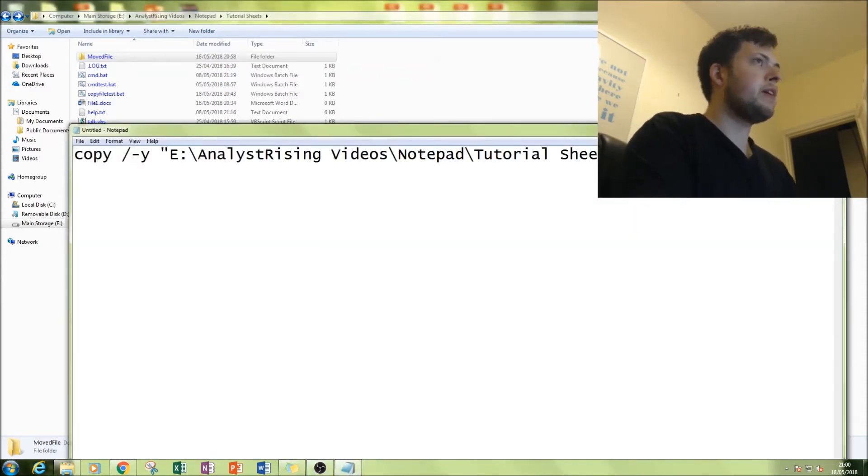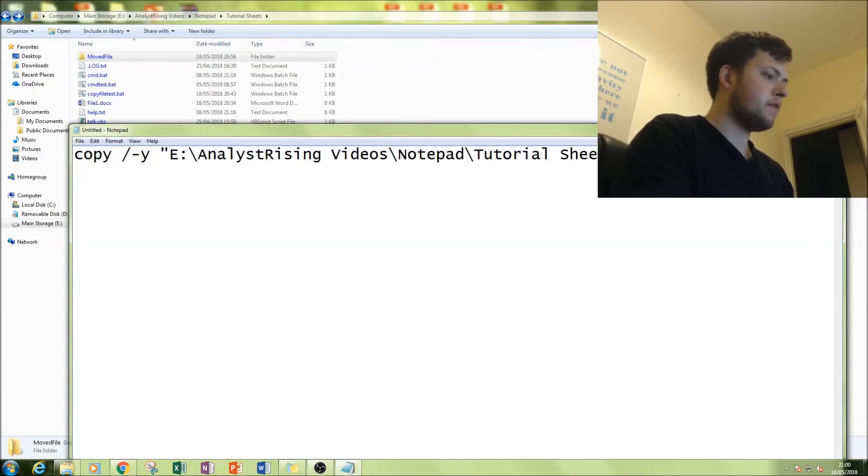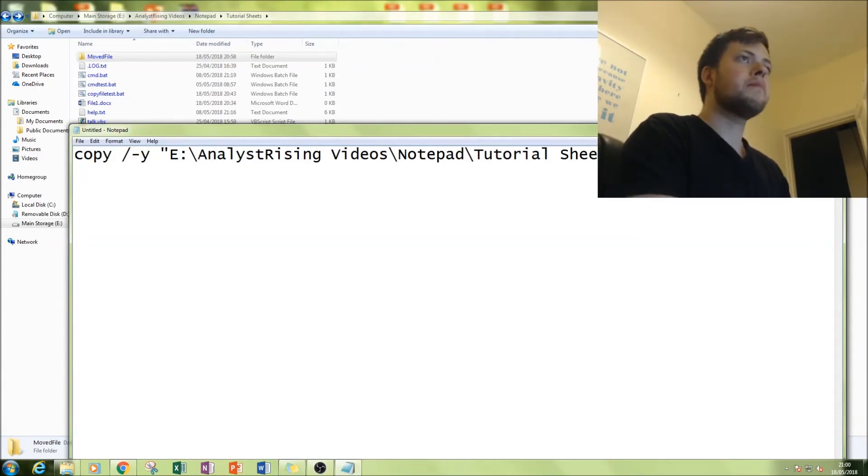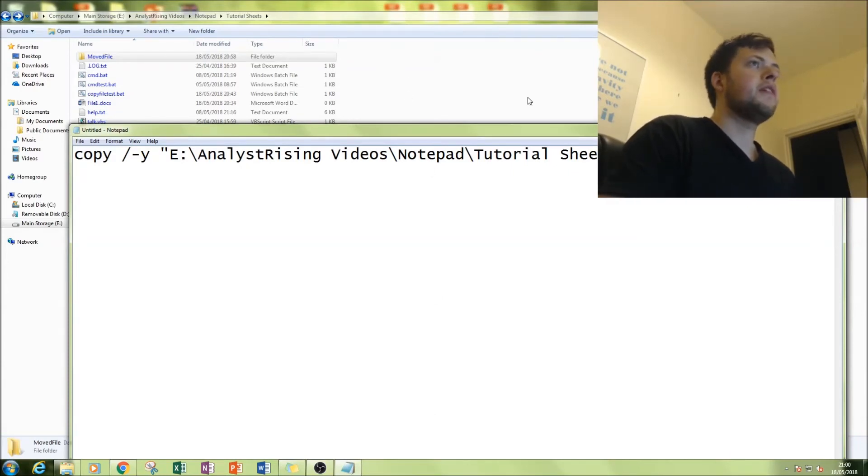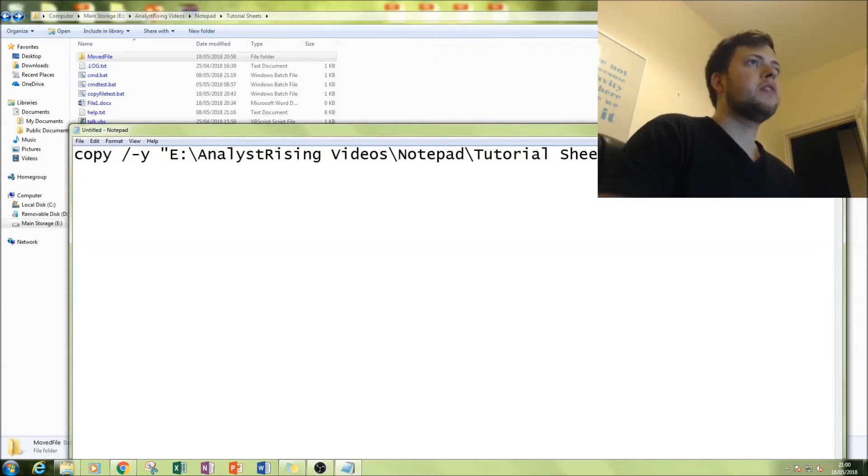include the file name and its extension, otherwise it won't work. Put that all in speech marks.